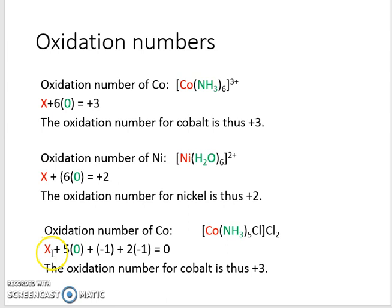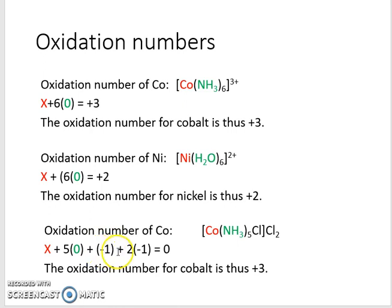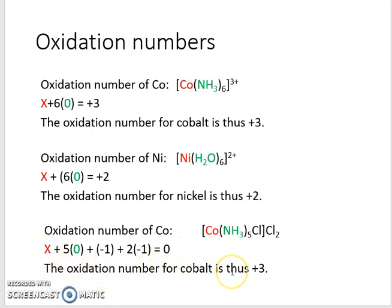So the cobalt is the unknown — that is x. There's no charge on the amine ligand and there are five of them, so it's penta amine — five amines with no charge. We have the chloro ligand with a charge of minus one, and we have two chloride ions as anions, so it's two times minus one. Chloride is in group seven, which is why it has a charge of minus one. This whole complex has no charge — it's neutral — so it's equal to zero. Now we can solve for x, and the oxidation number for cobalt is thus plus three.